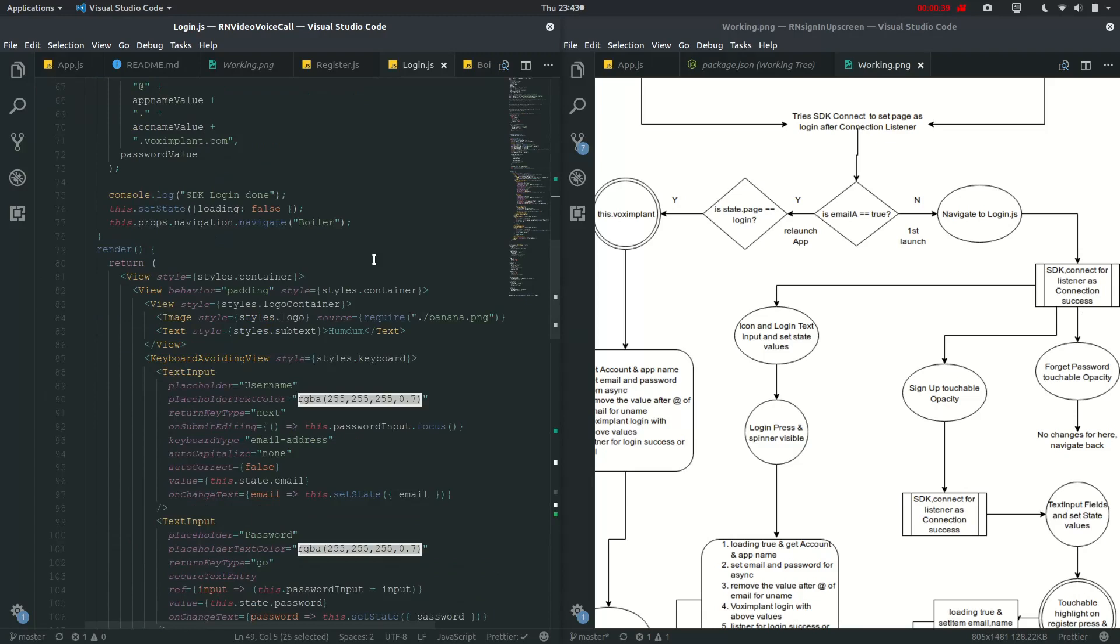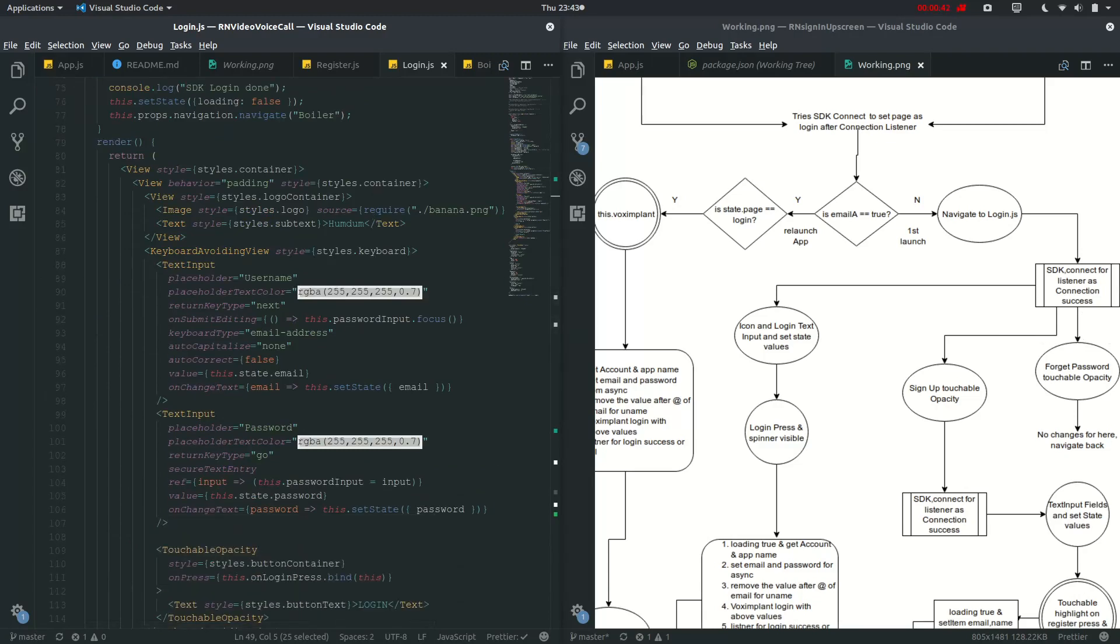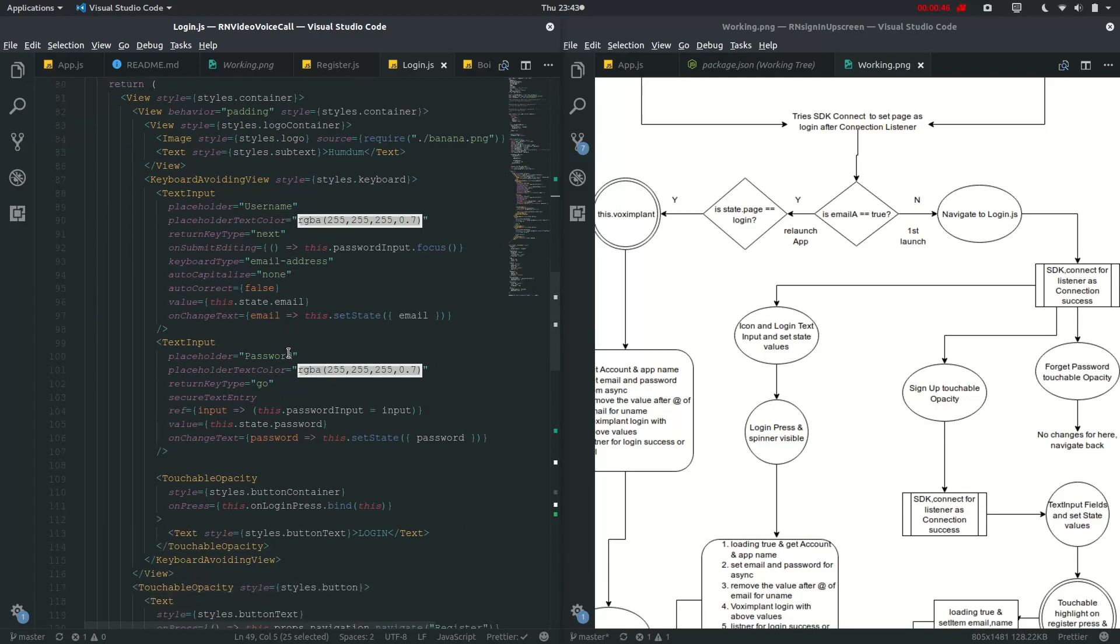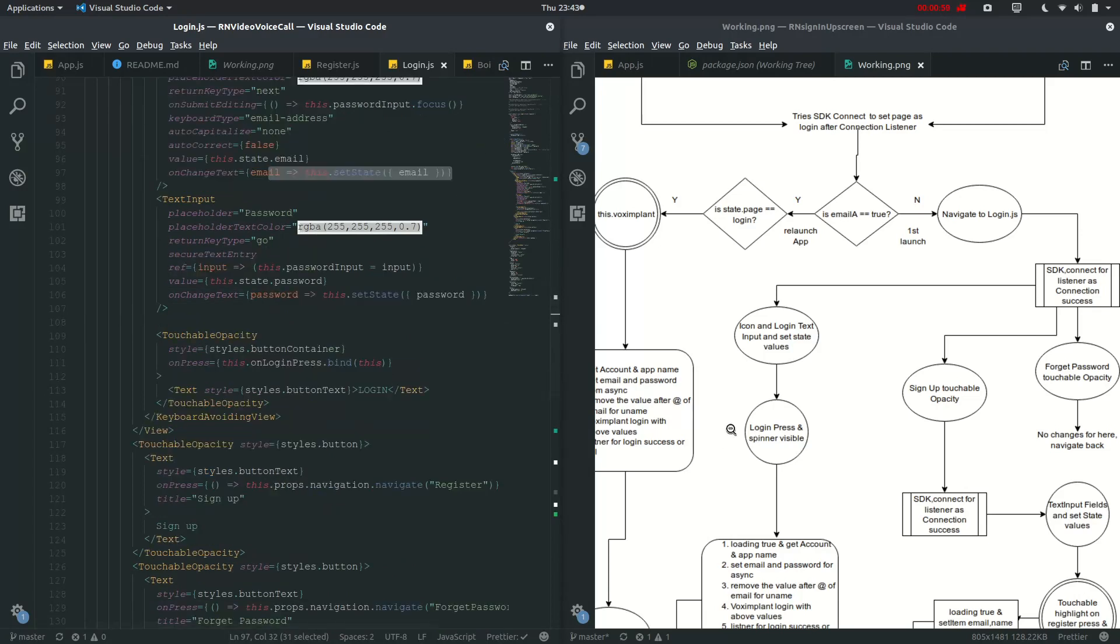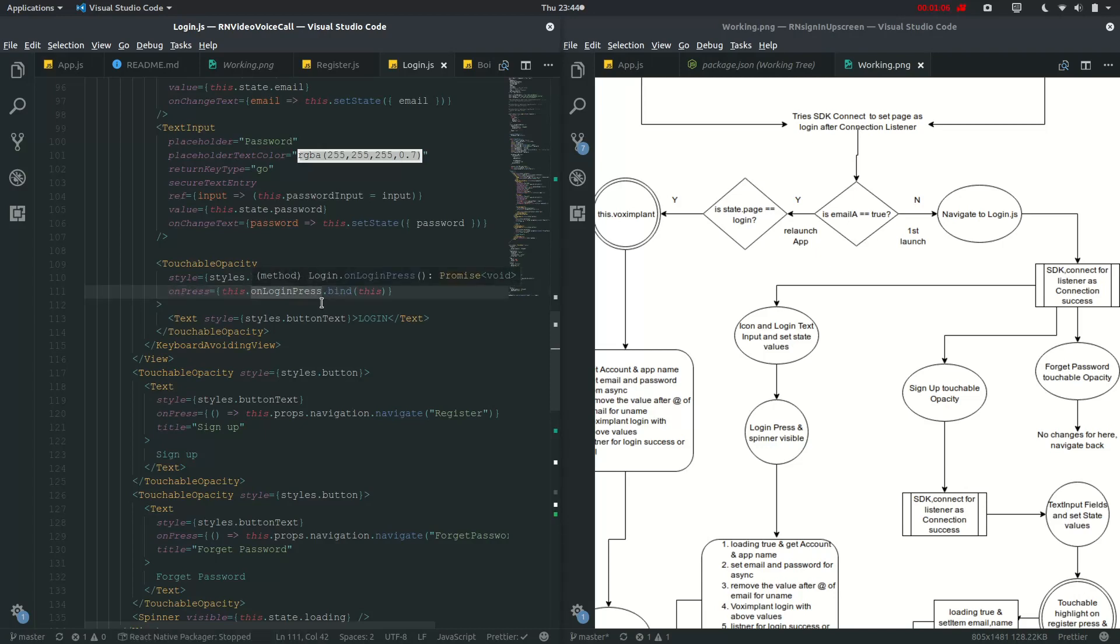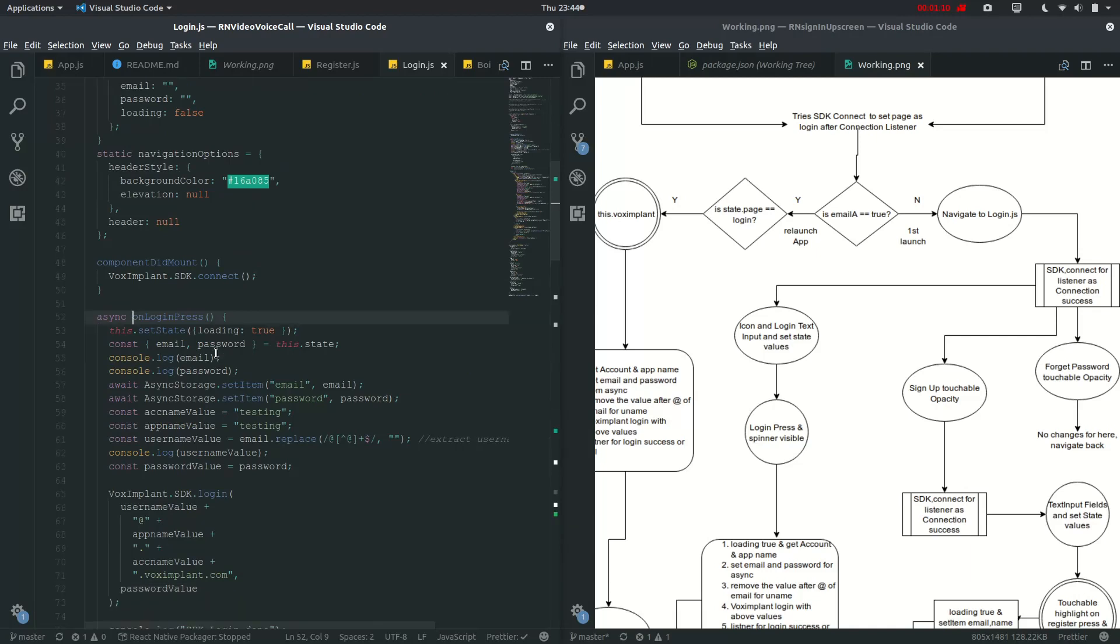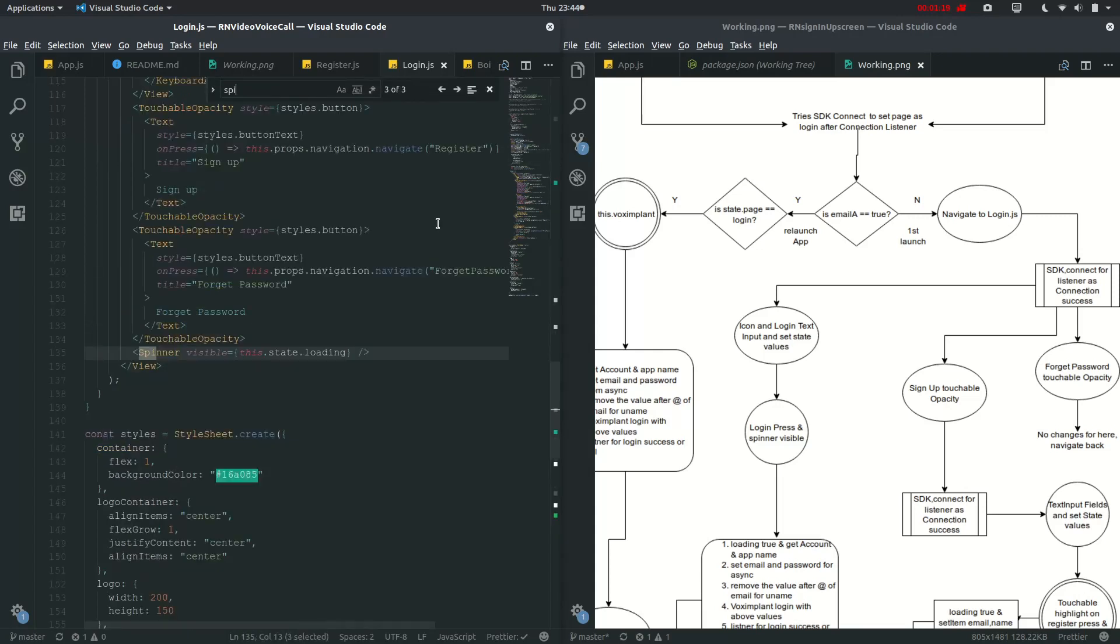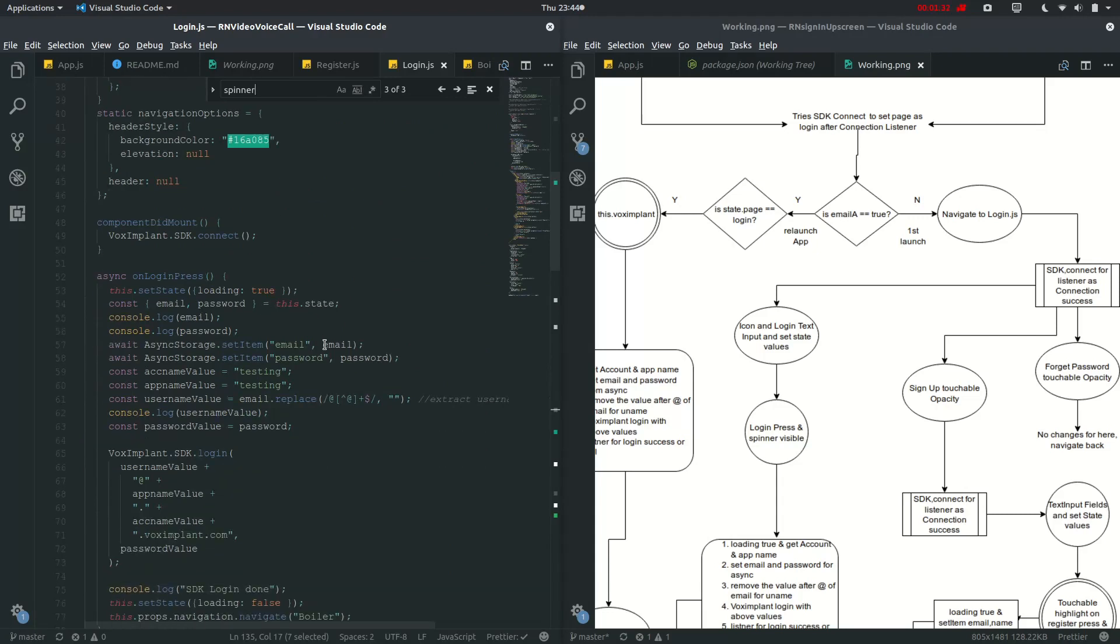In render, if forget password touchable opacity, then we haven't defined anything, but in case of login, icon and login text input and set values. So we have already set these values, and I have covered it in previous video. And on login trace, this is writer. So let me just go to the definition. And in this state we have put login true. Let me just show you the spinner. So the spinner is visible only in the case these touch states are loading. So as we have defined it as true, then the spinner is going to be shown. And instead we have stored email and password.